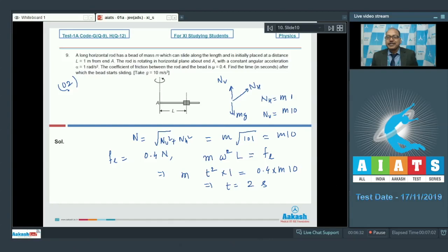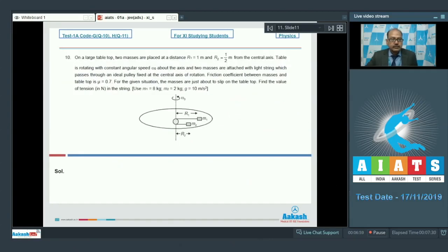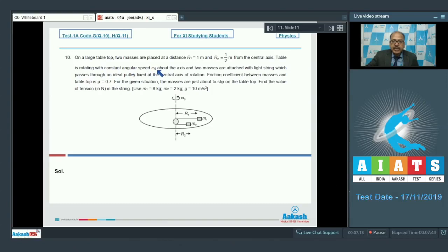Question 10 says on a large table top two masses are placed at distances r1 equal to 1 meter and r2 equal to 1/2 meter from the central axis. The table is rotating with constant angular speed omega-naught about the axis, and the two masses are attached with a light string passing through an ideal pulley fixed at the central axis. The friction coefficient between masses and table top is mu equal to 0.7, and the masses are just about to slip.